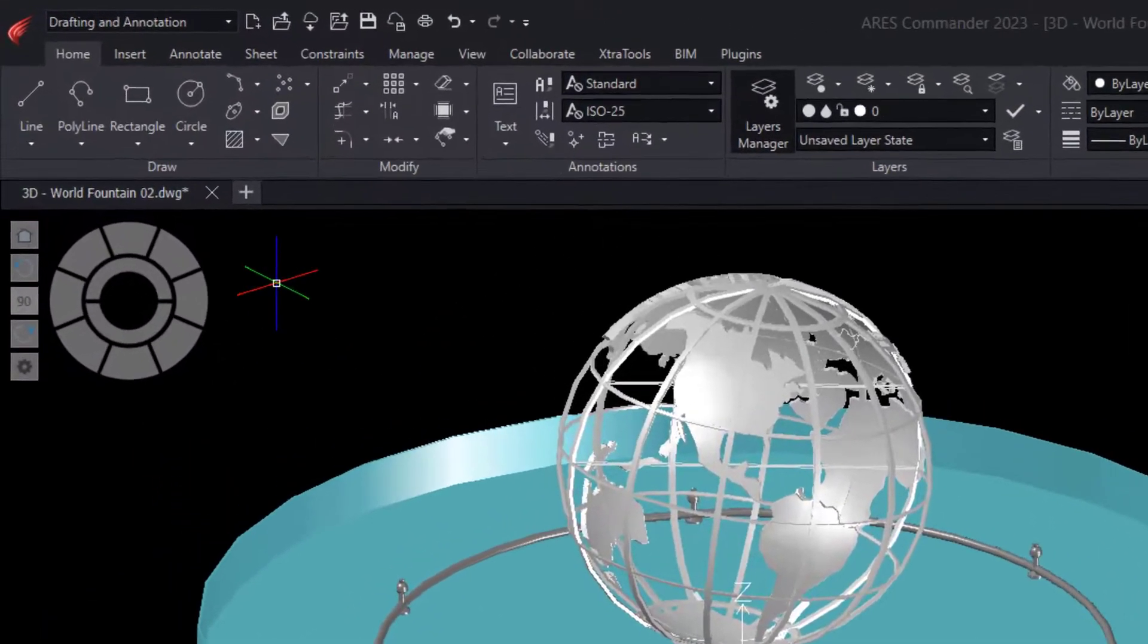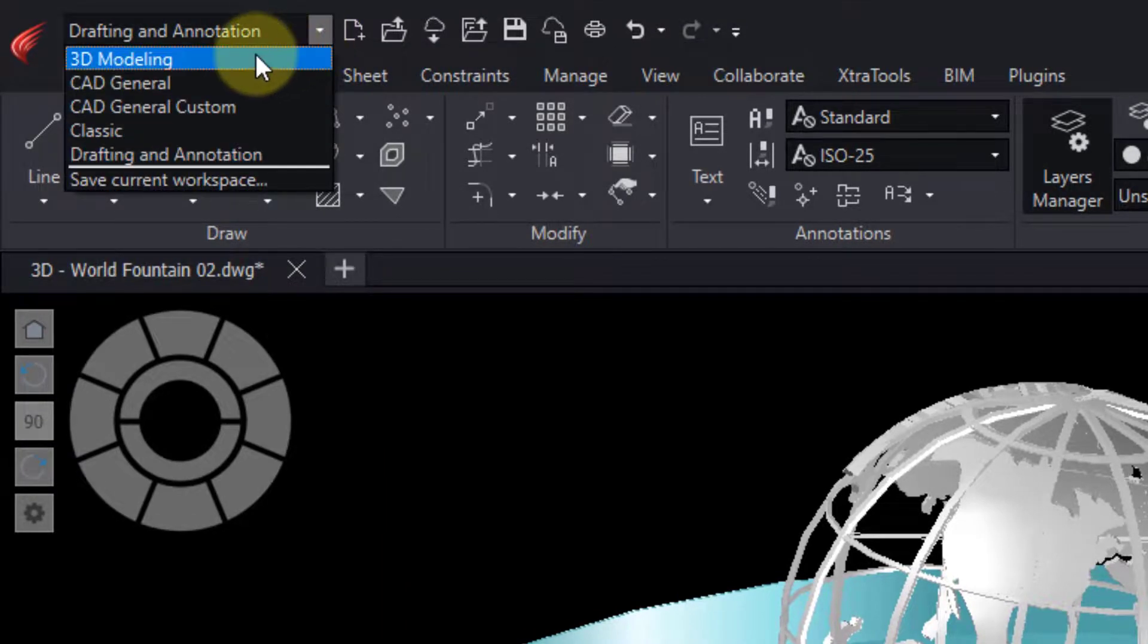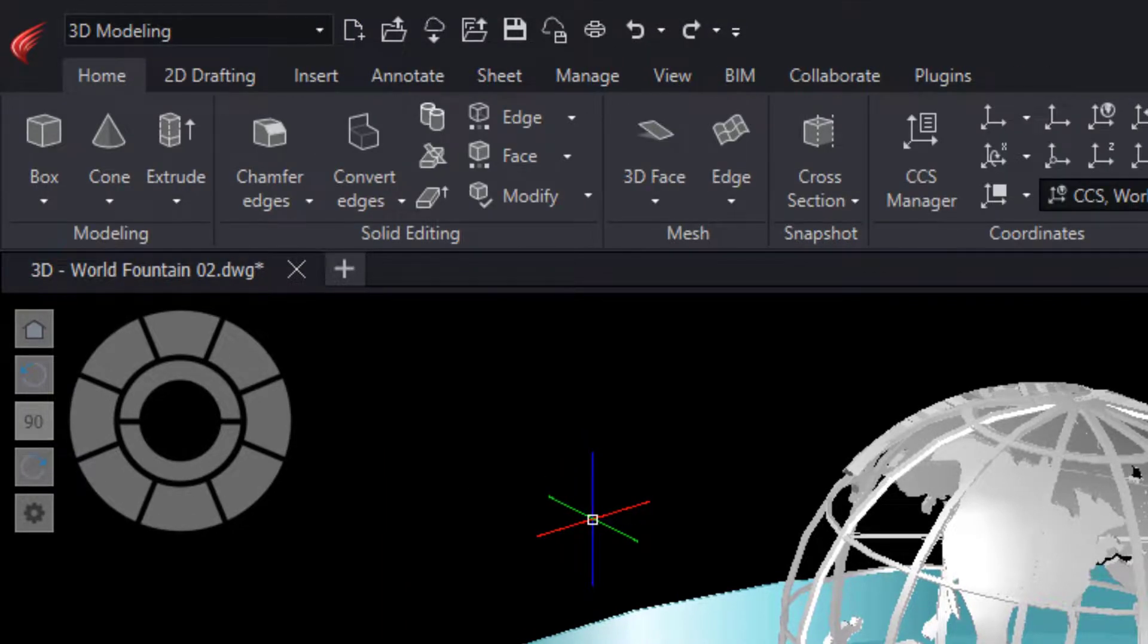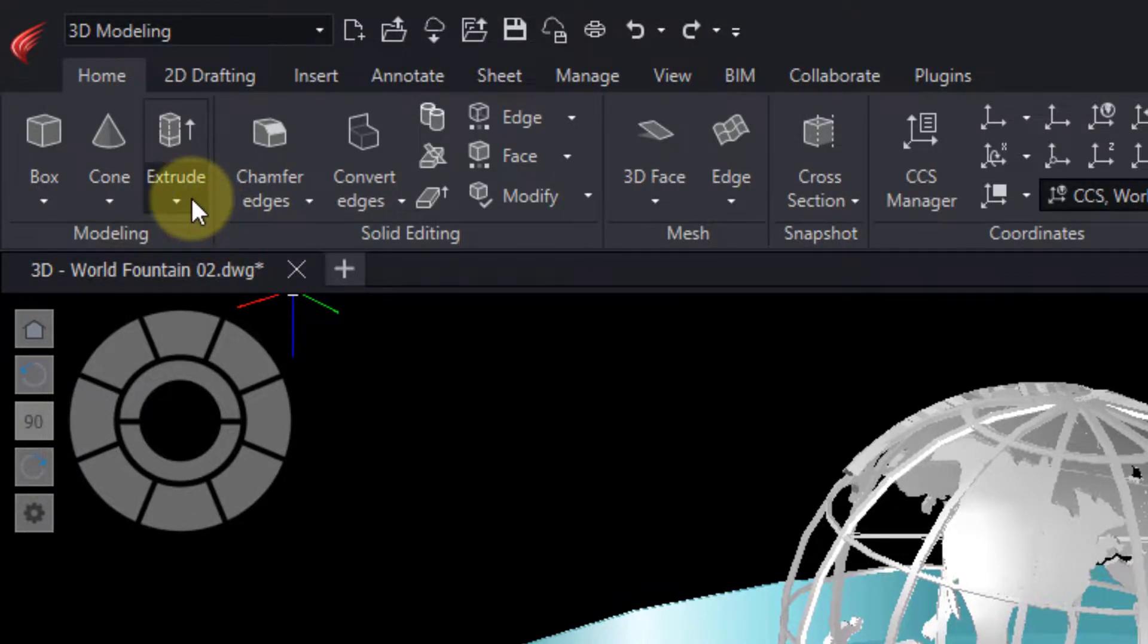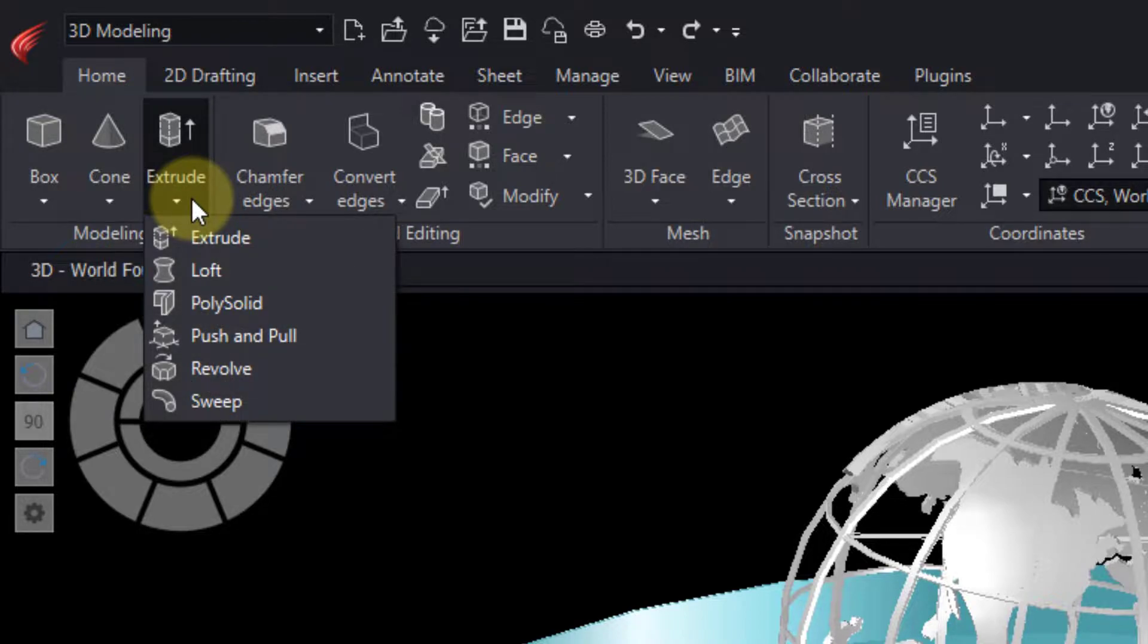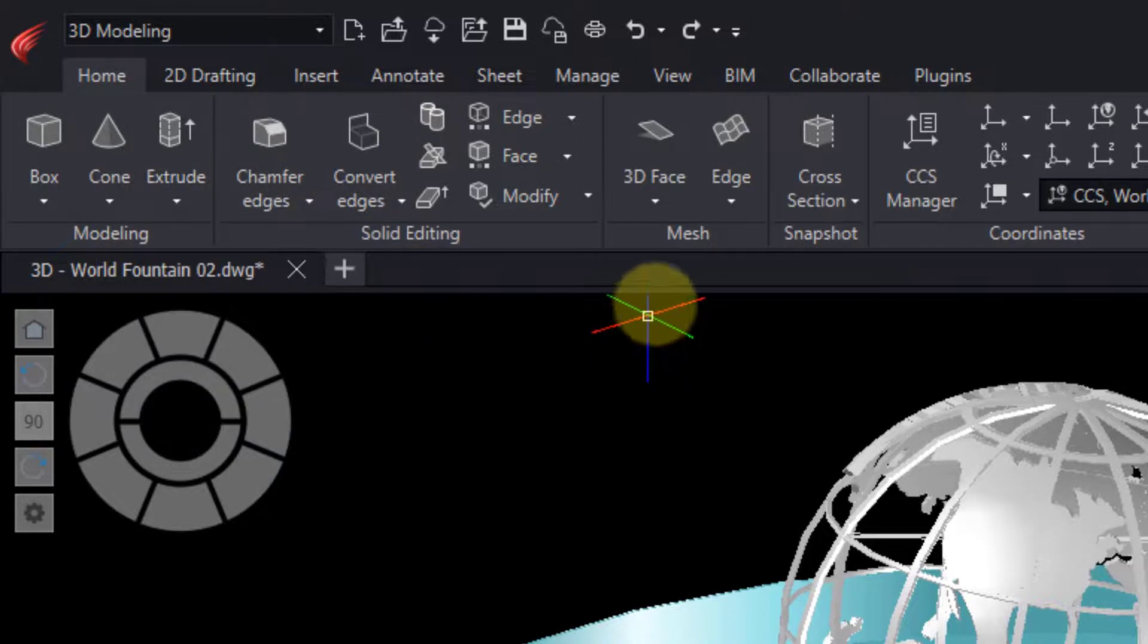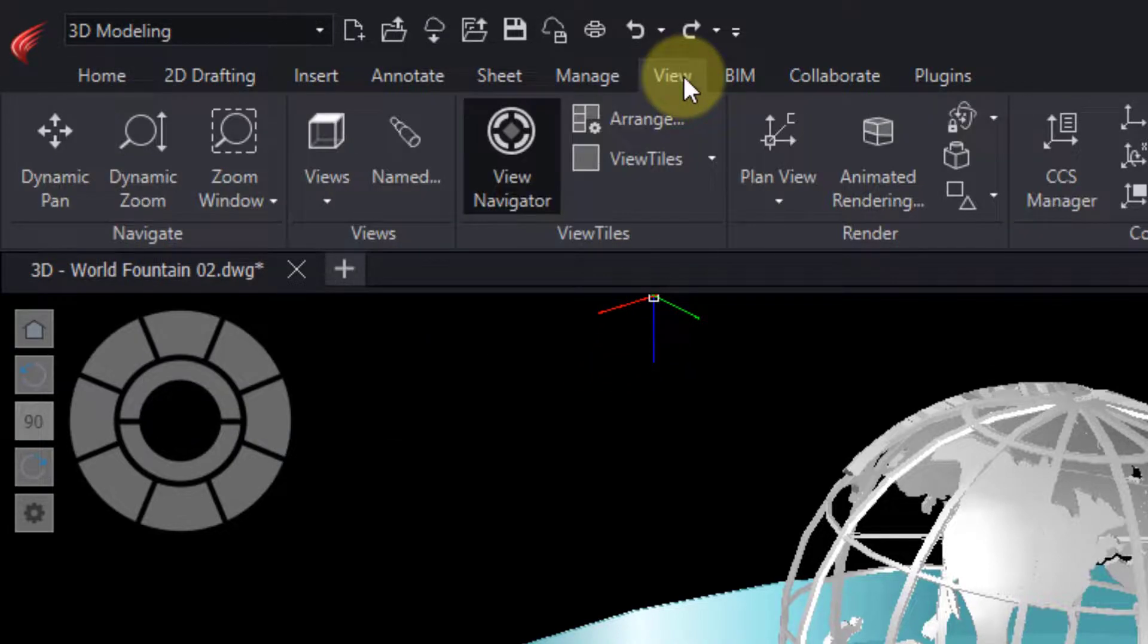ARES Commander offers many tools for 3D modeling, which we can easily see if we switch to the 3D workspace. Here we find tools for everything from simple shapes to complex shapes through solids and combining Boolean operations.